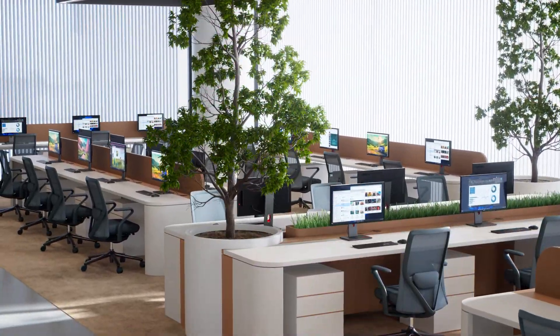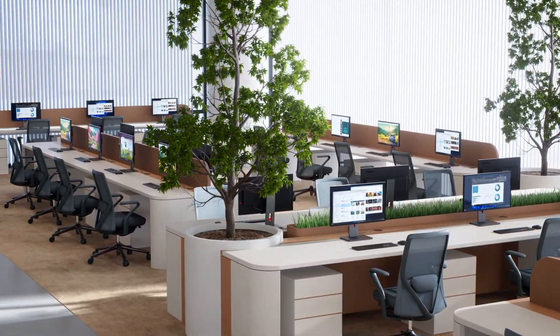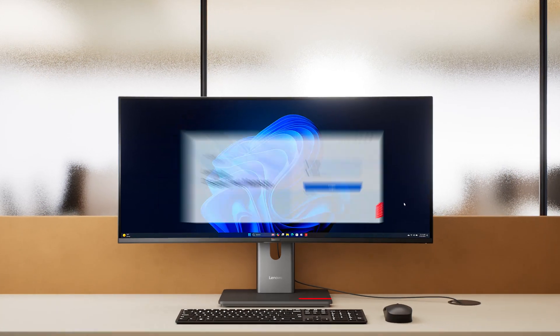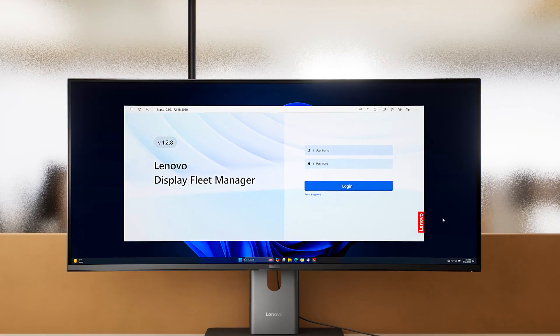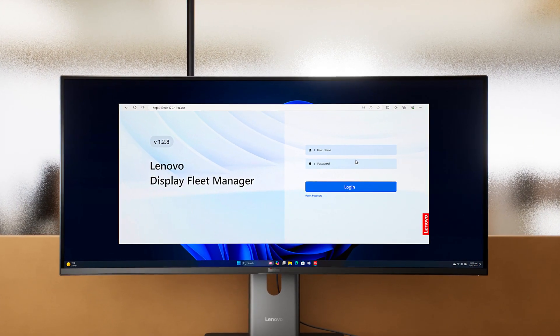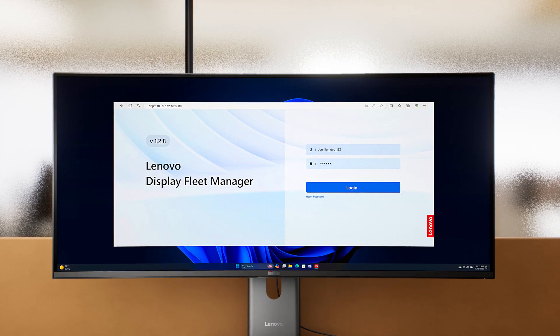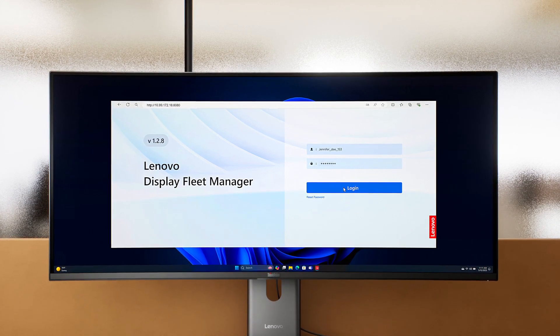Are you an IT manager administering multiple monitors? You might want to look into Lenovo Display Fleet Manager or LDFM.